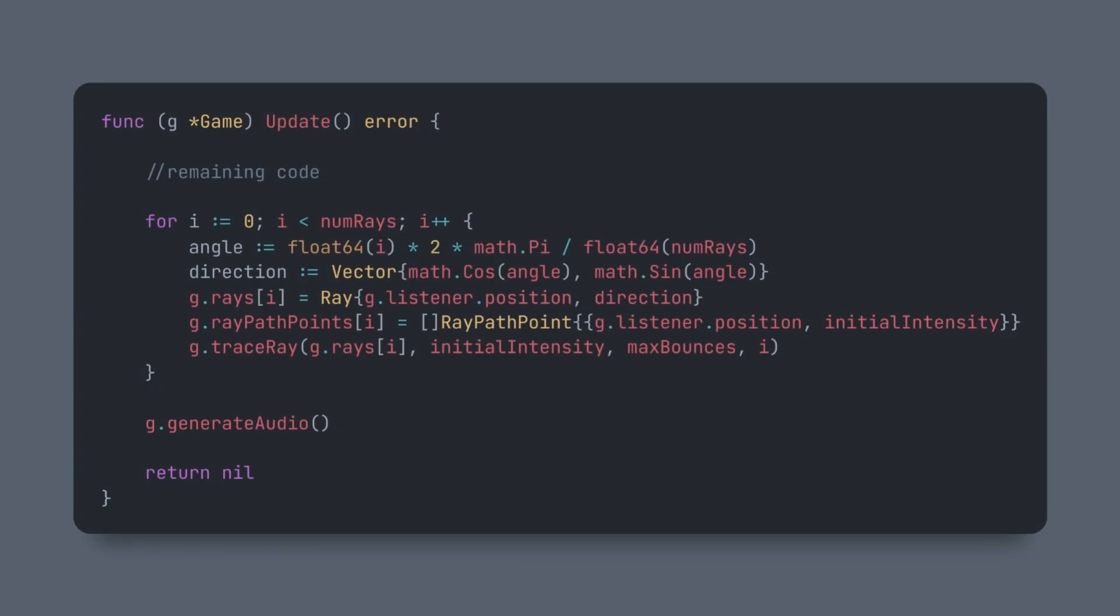Now, let's dive into my implementation. Here's the update function, which gets called during every iteration. The section we're focusing on is responsible for ray tracing and generating the audio. First, we calculate the direction of the ray based on the iteration index. This determines where each ray is cast.